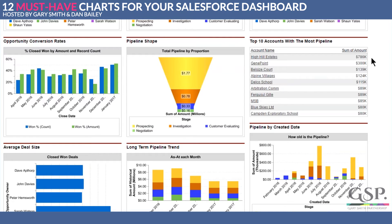If you're only going to take the chief executive or your engineer to one account, this chart helps you prioritize. It's a way of prioritizing your time. In this case, we'd clearly take them to High Hill Estates.